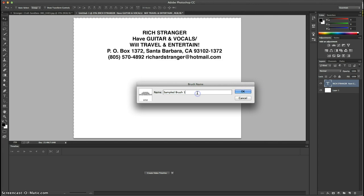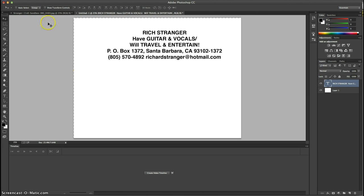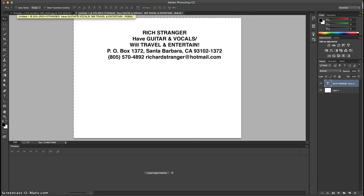We take the sample brush and remember the number it is, so I'll name it 'Rich text 252' just to remind me — it usually comes up with a number. Click OK and that is now a brush for us. We can discard this document or save it, but in this case we'll go Don't Save.